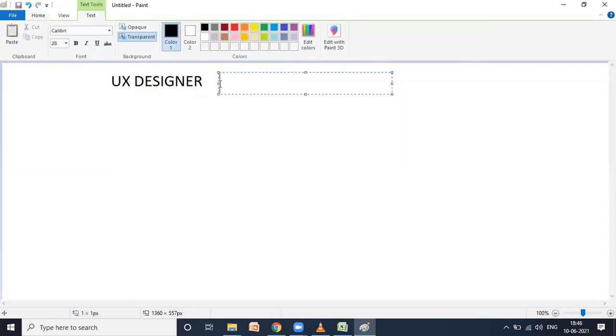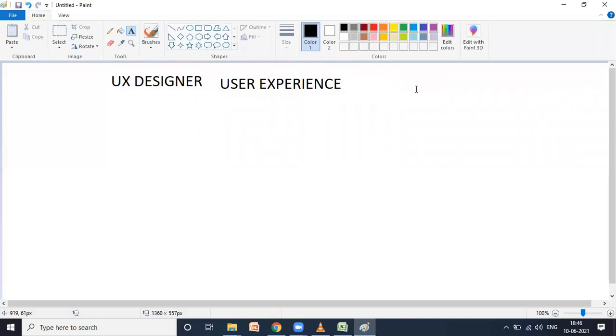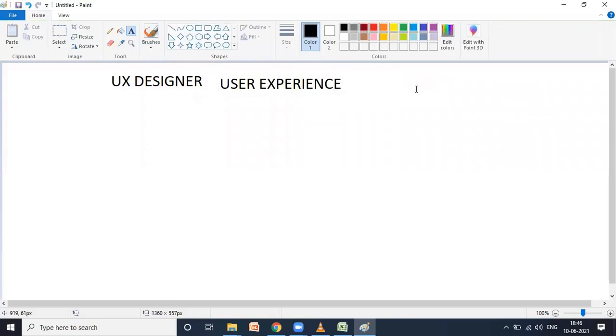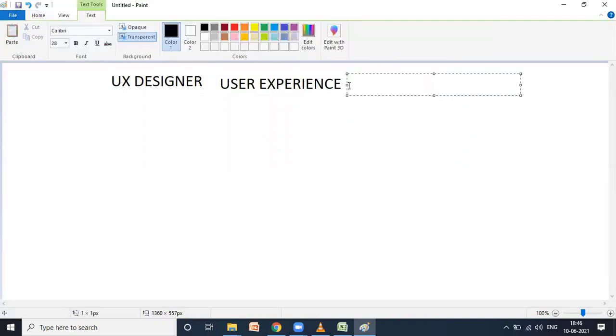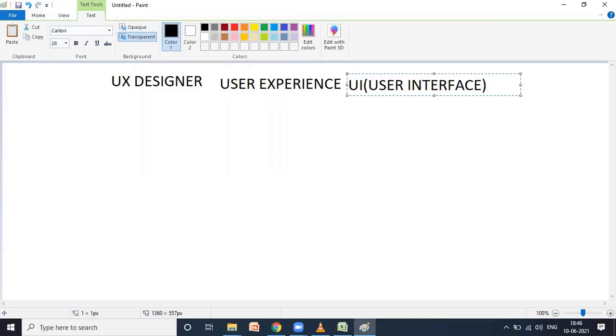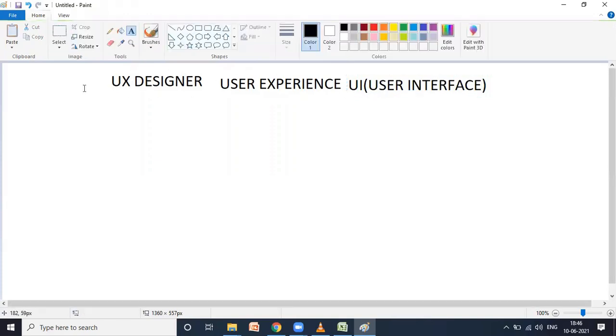UX basically stands for user experience. In parallel, there is one more thing called UI, which is user interface.